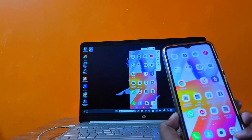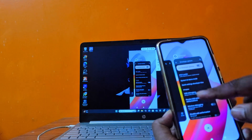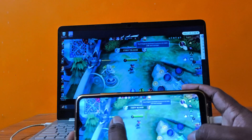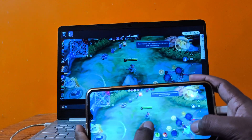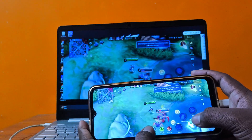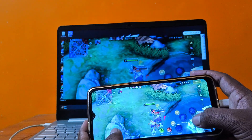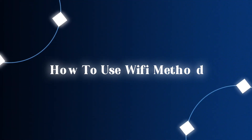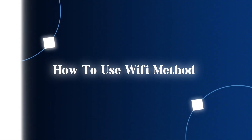Now let's enjoy a game. As you can see, I'm playing smoothly without any lag. Next, let's see how to use the Wi-Fi method.